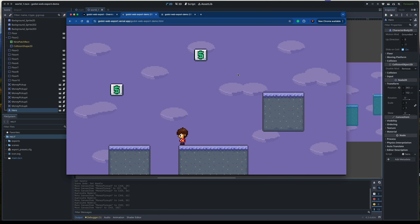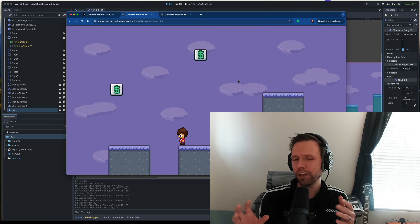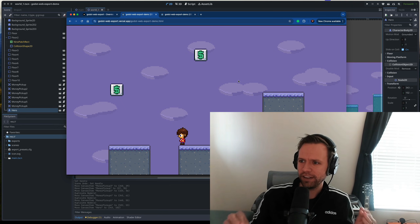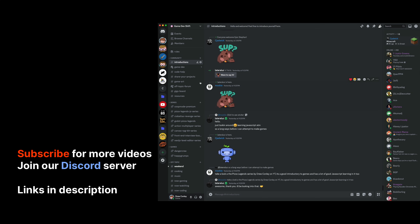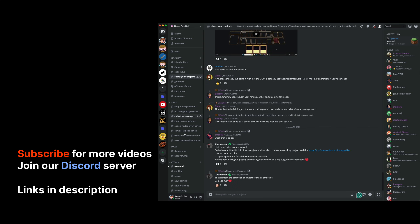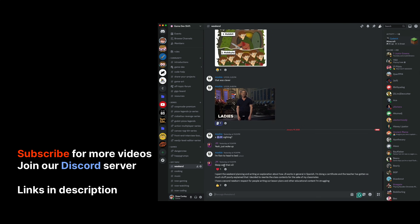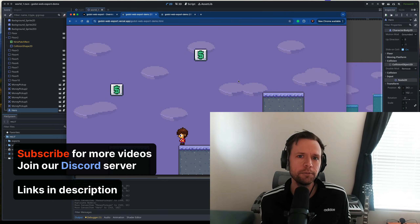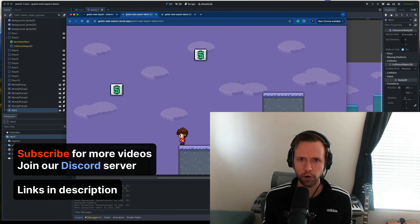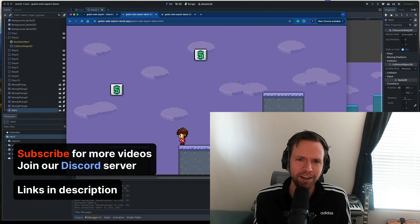I demonstrated Vercel for the Git deployment route, but you can also do that on Netlify. So whatever game you're working on and exporting for people to the web, I want to invite you to join our Discord server — it's called GameDevShift, linked in the description below. GameDevShift is a supportive community of developers building video games, so whatever you're working on, please pop in and tell us about your project. If you liked this video, please hit subscribe — that really helps me grow the channel. I'll catch you in the next video.